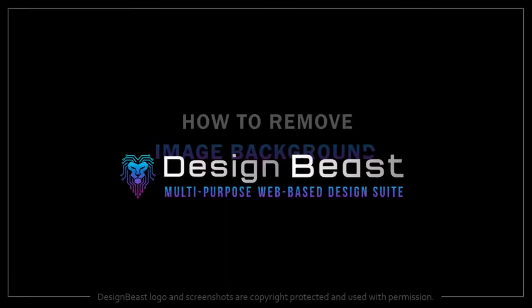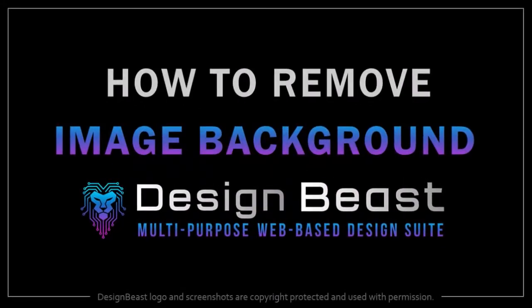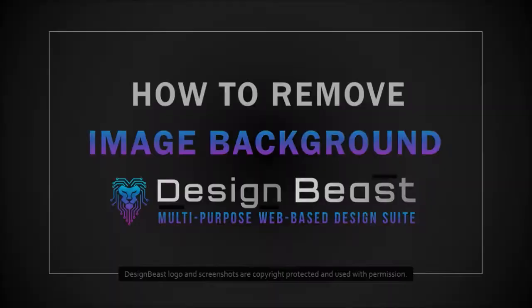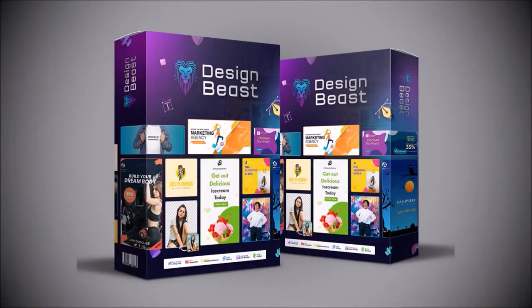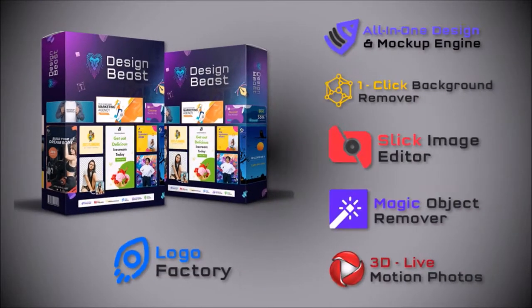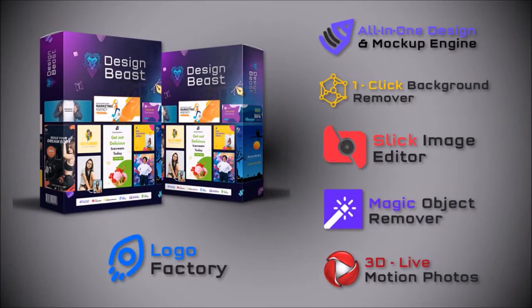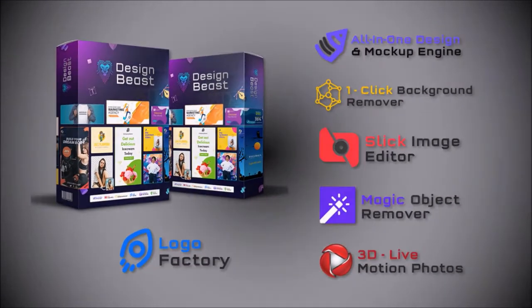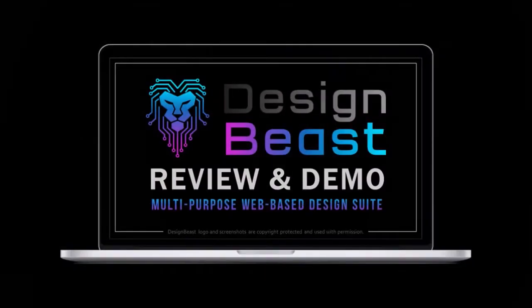Hey guys, Anthony here with a tutorial on how to remove an image background in DesignBeast, which is a 6-in-1 graphic design and animation suite. If you haven't yet, I'd encourage you to watch my review video to learn more.